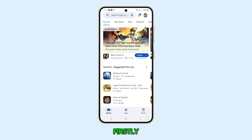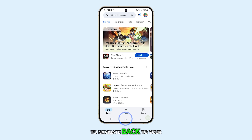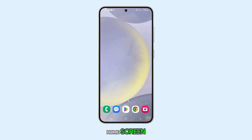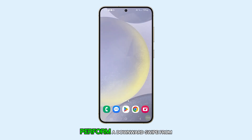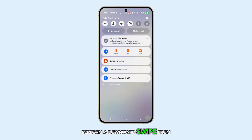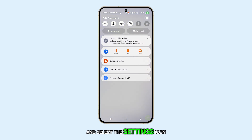Firstly, press the home button to navigate back to your home screen. From your home screen, perform a downward swipe from the top and select the settings icon.